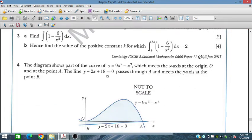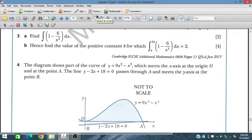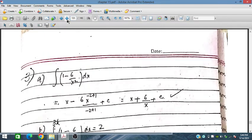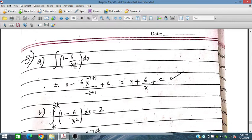Question number three: find the integral of (1 - 6/x²) dx. Rewriting 6/x² as 6x⁻², integrating gives x + 6x⁻¹ + C, that is x + 6/x + C, by increasing the power from -2 to -1 and dividing by the new power.